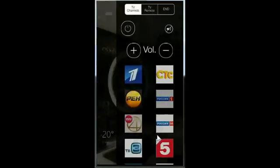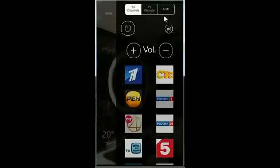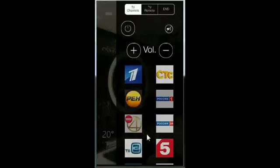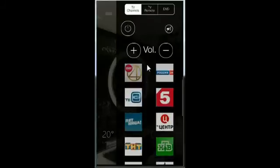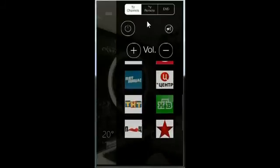Section with TV and DVD control — here you can see three tabs with channels, remote, and DVD control. Everything works via infrared emitter.